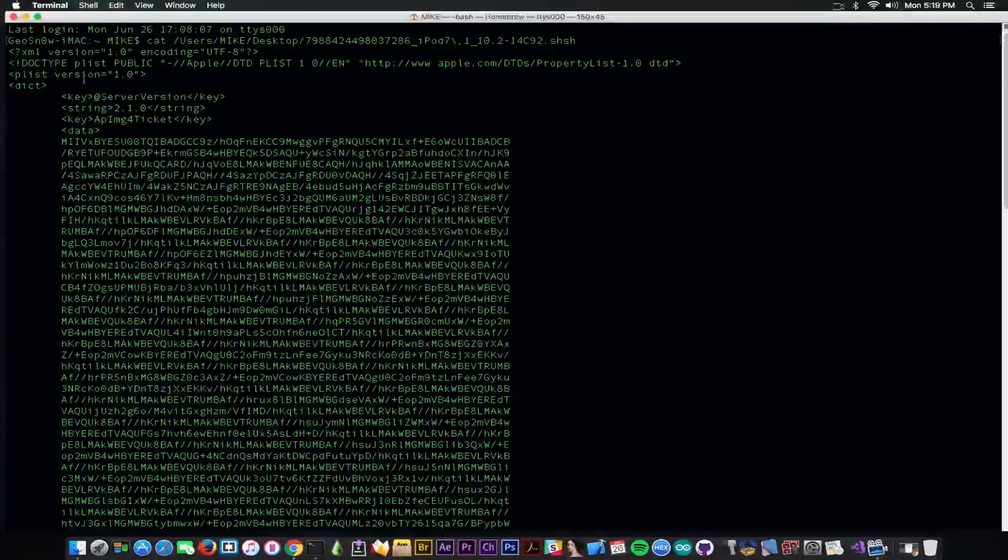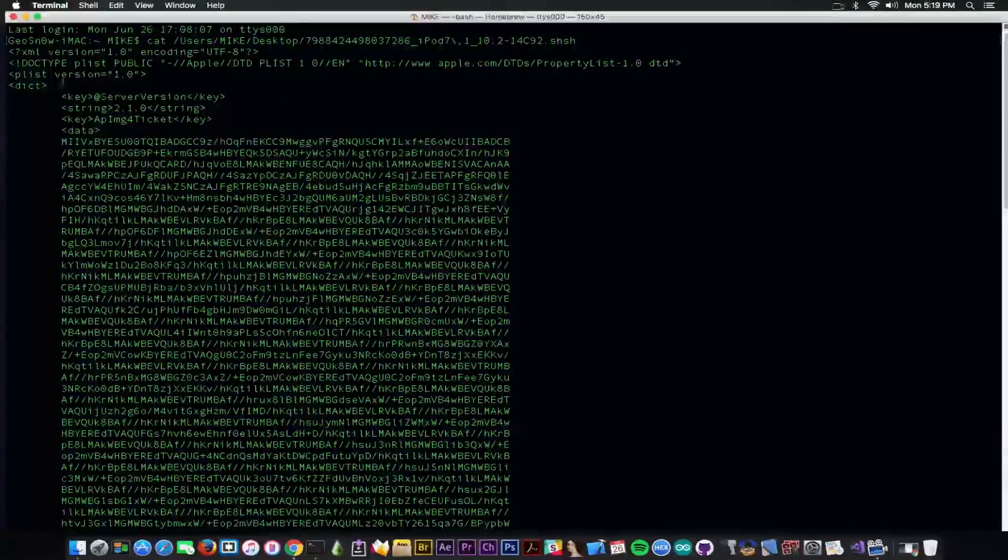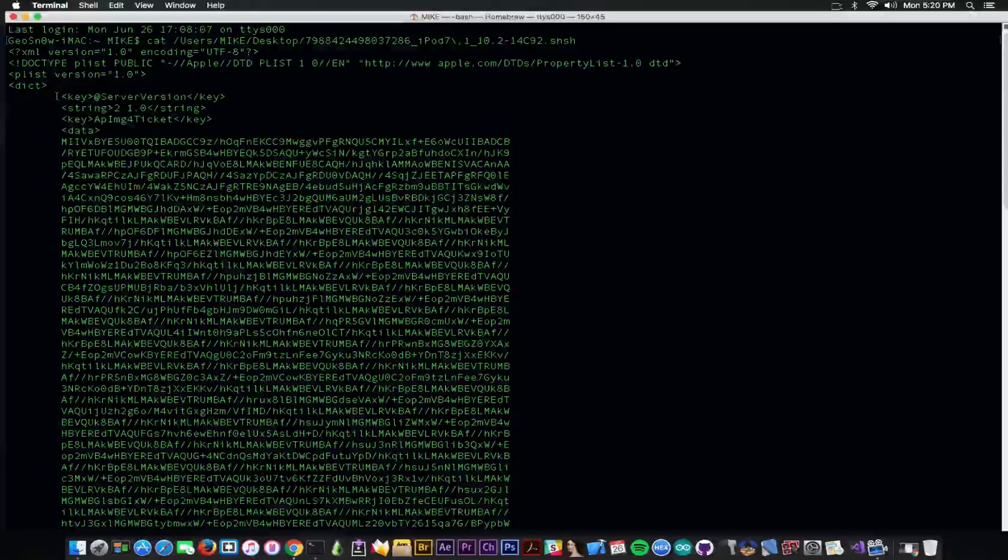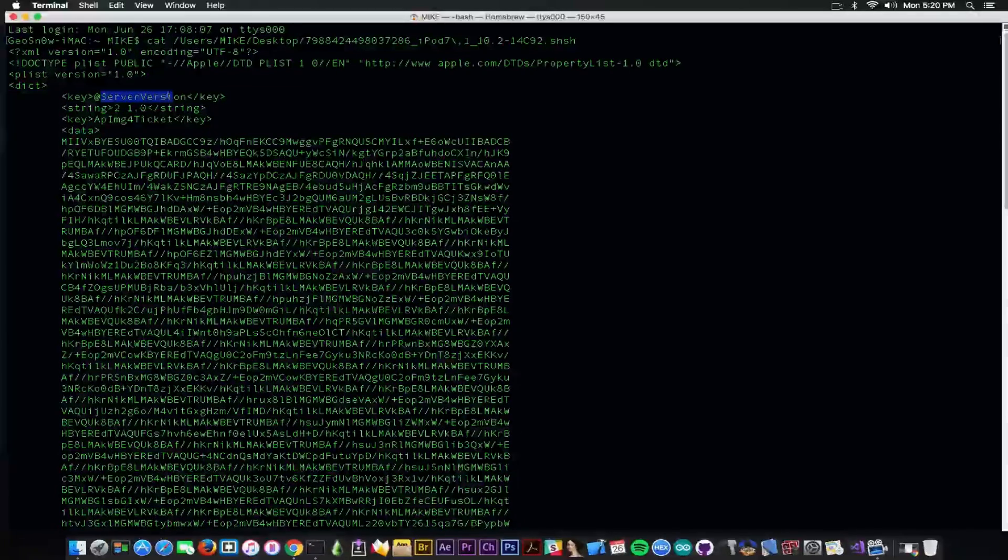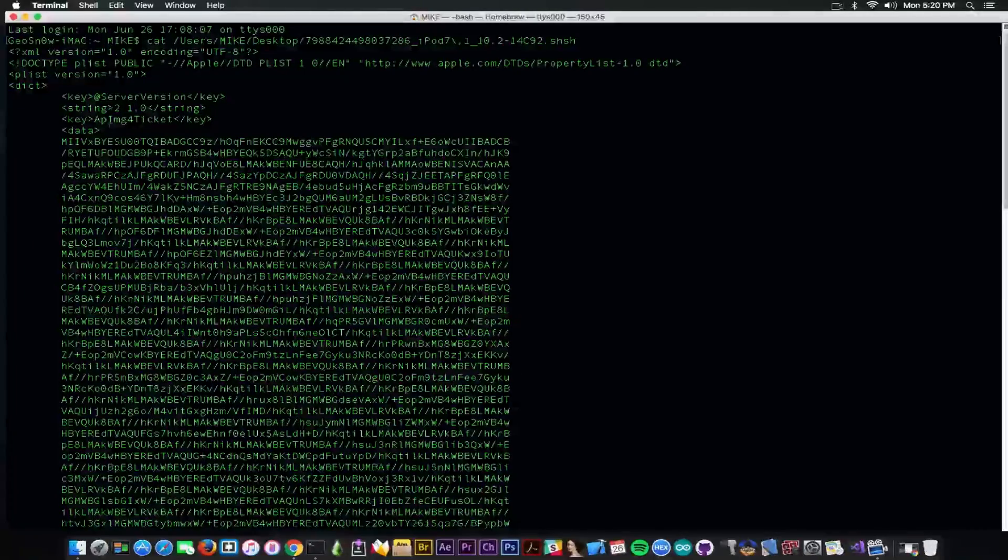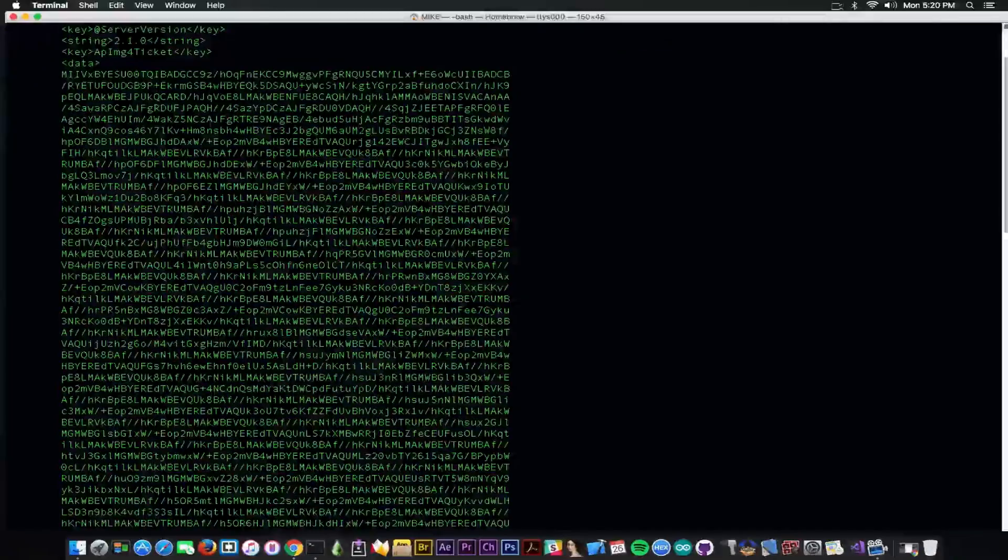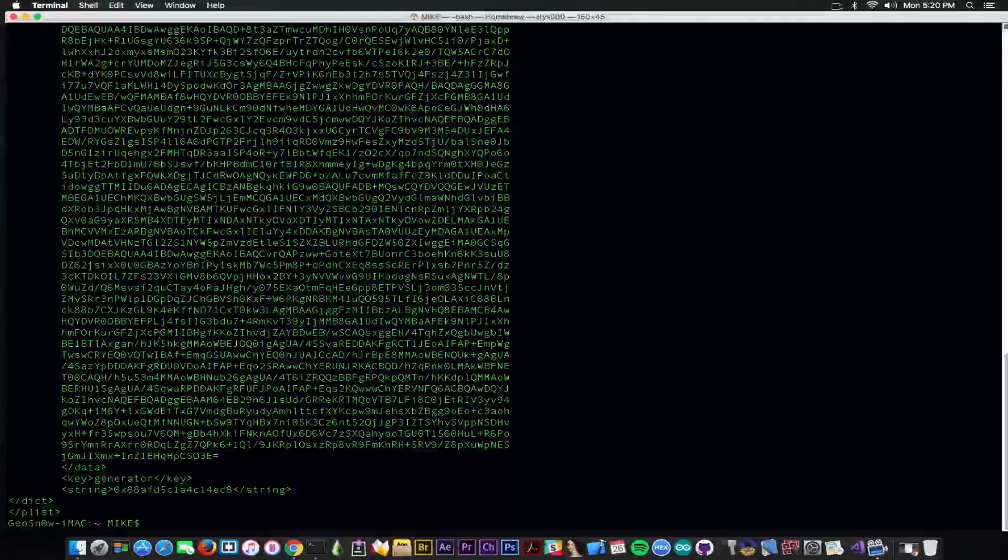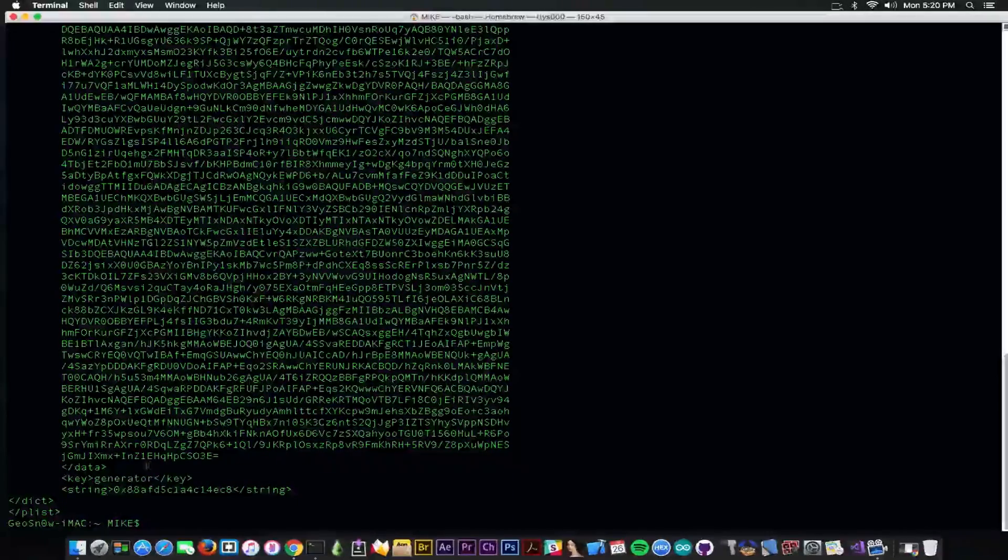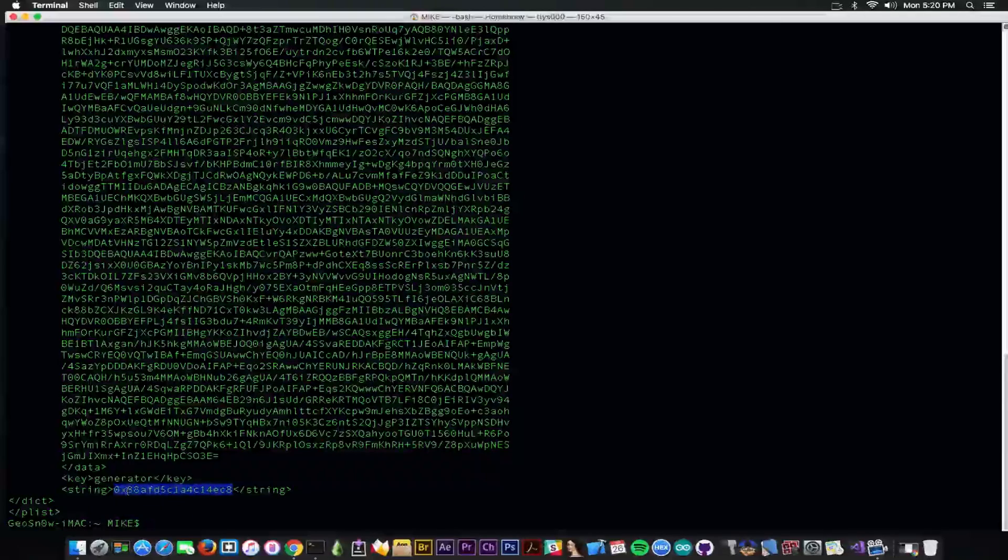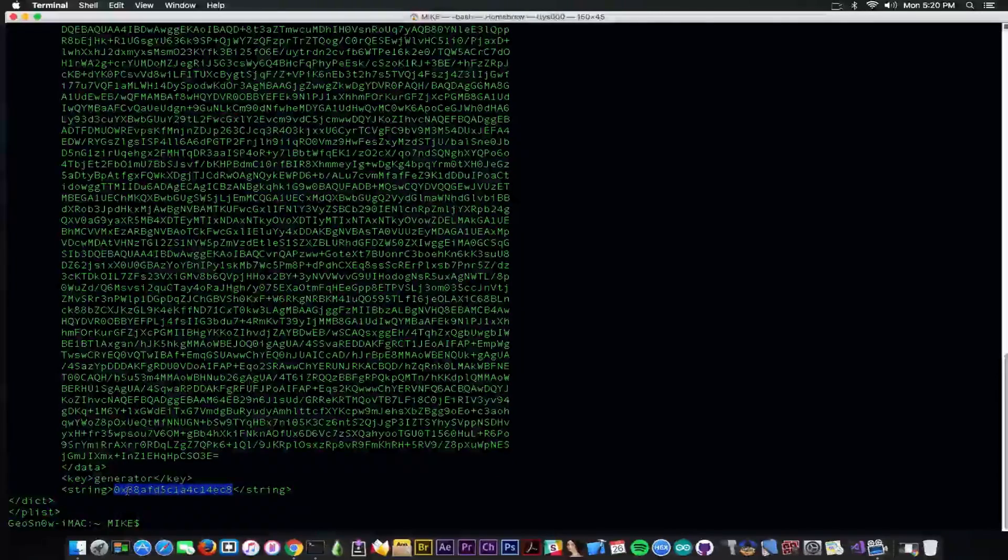You can see the structure of the file is somewhat complicated. It is a plist file or property list file, which contains a couple of keys. For example, the server version which is 2.1.0, the app.emg4 ticket which is an important part in here. You can see this one here which is in base 64. Then you have the generator, which is this one in here used by Future Restore. And this is a blob, the actual blob for 64-bit.